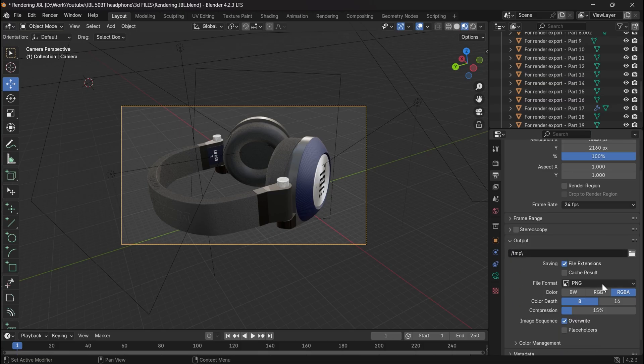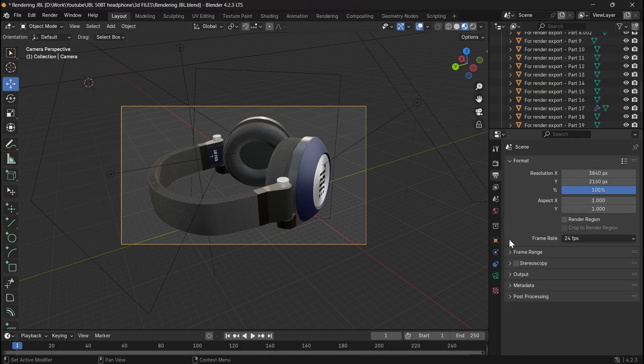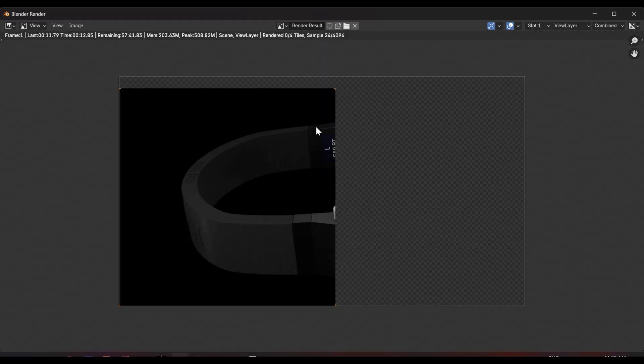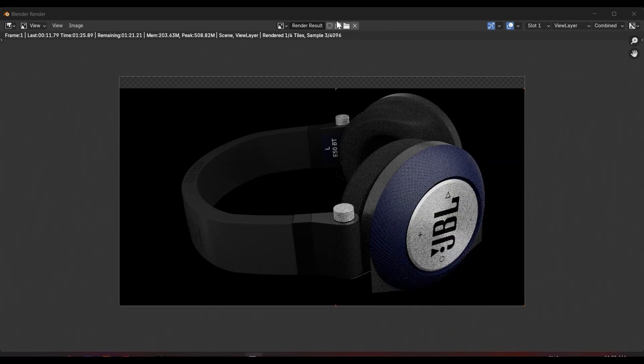And also, choose your file output, JPEG or PNG, or for video, AVI or MP4. And finally, you are good to go to rendering.